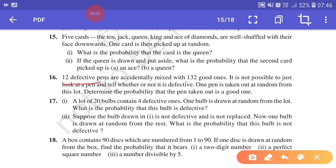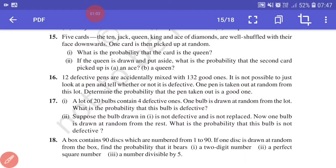We have 12 defective pens mixed with 132 good pens. The defect is very minor so you can't tell just by looking whether the pen is defective or not. From this lot, one pen is taken out randomly, and we have to find the probability that the pen taken out is good.